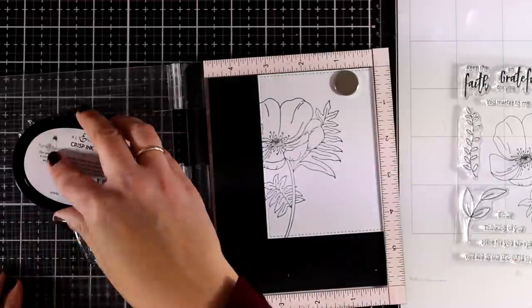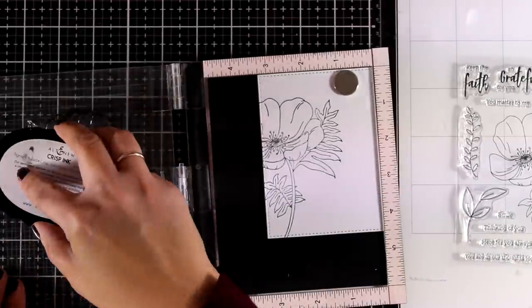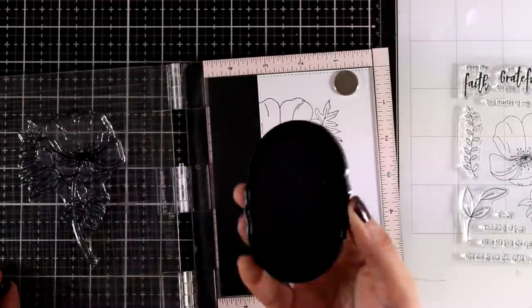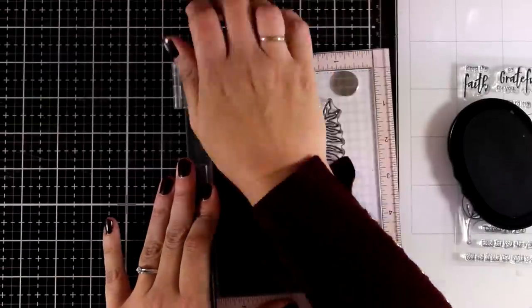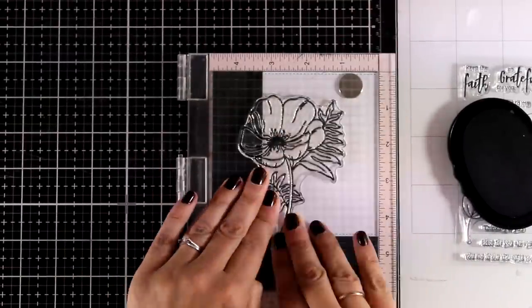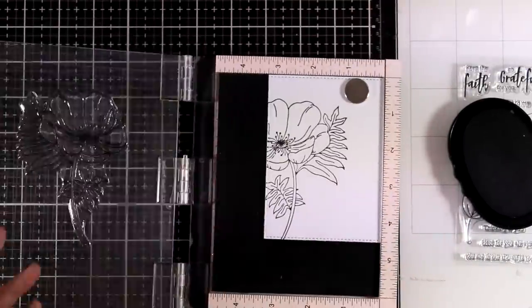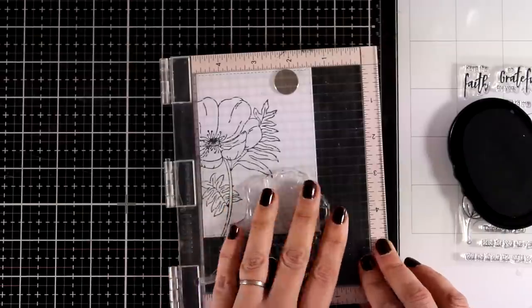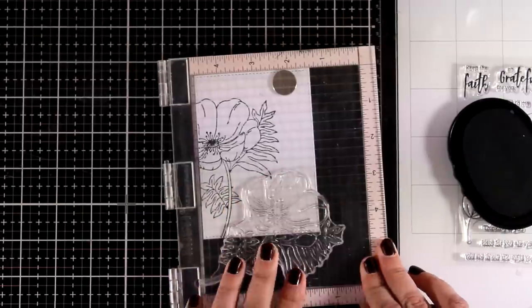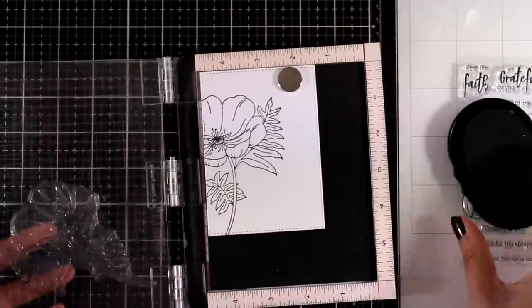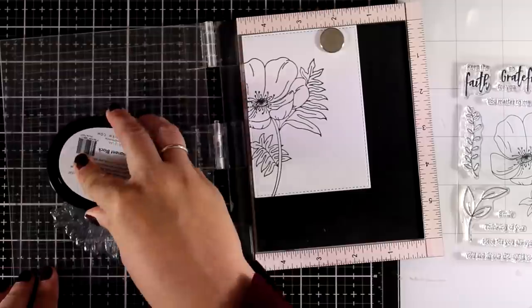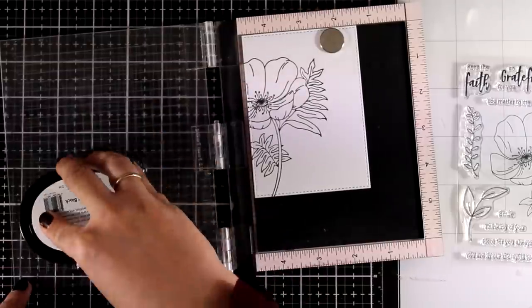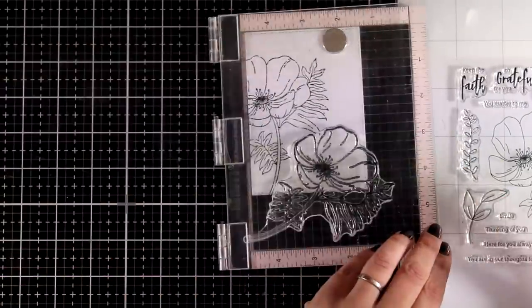I like to stamp my images a couple of times just to get a nice bold line. You can stamp the image centered on your panel, but I decided to stamp more than once just to have a fuller image to color in, so I'm placing this in another area and stamping one more time.